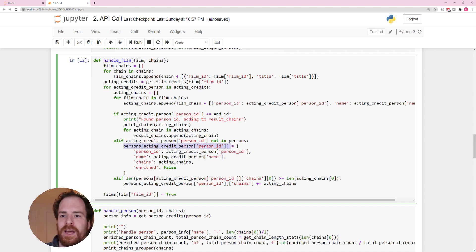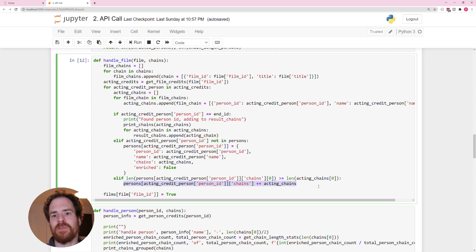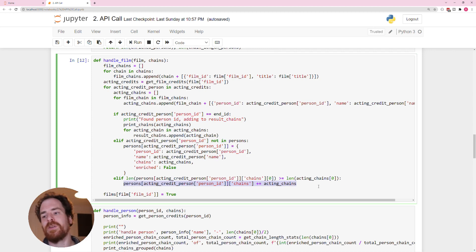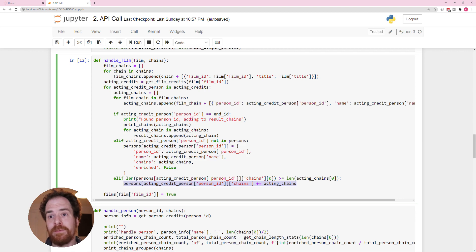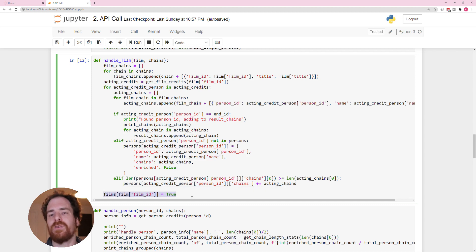And if they are in the person, then we can add some extra chains, because when we're looking at the chains, we don't just want the first chain, we want all the chains. That's why we're doing that here. And once we've looked at every single person who acted in the film, we can set this film to enriched.